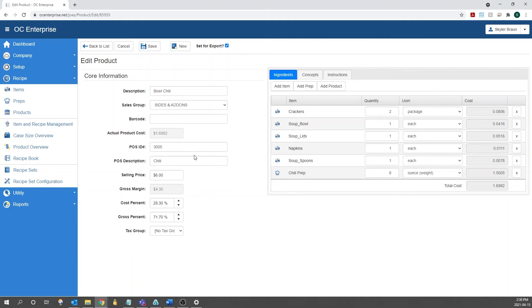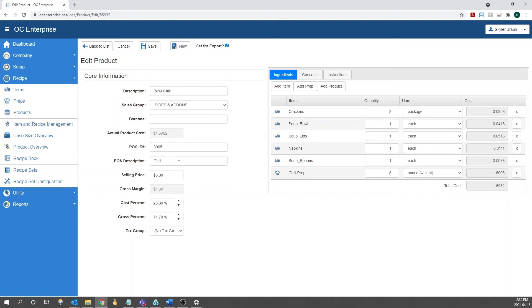Next, we have the pricing information and the link to your POS system. The first two options are going to be the POS ID and POS description. That's going to be what has the link between OptumControl and your POS system. So the POS ID is going to be the ID of the product in your system, whereas the description is going to be the name of the product. And this has to match exactly what your POS system says.